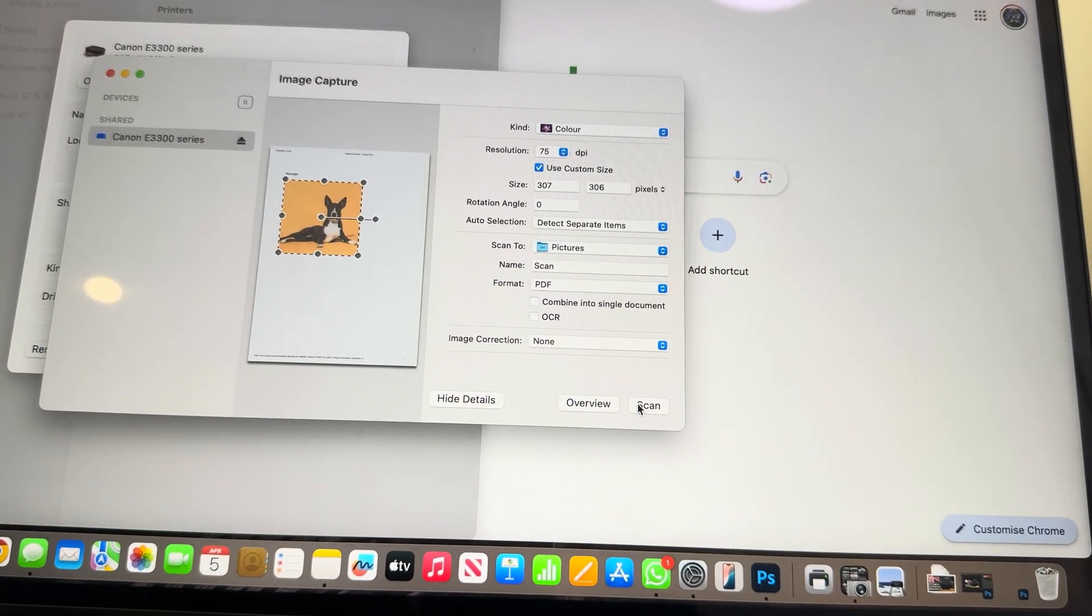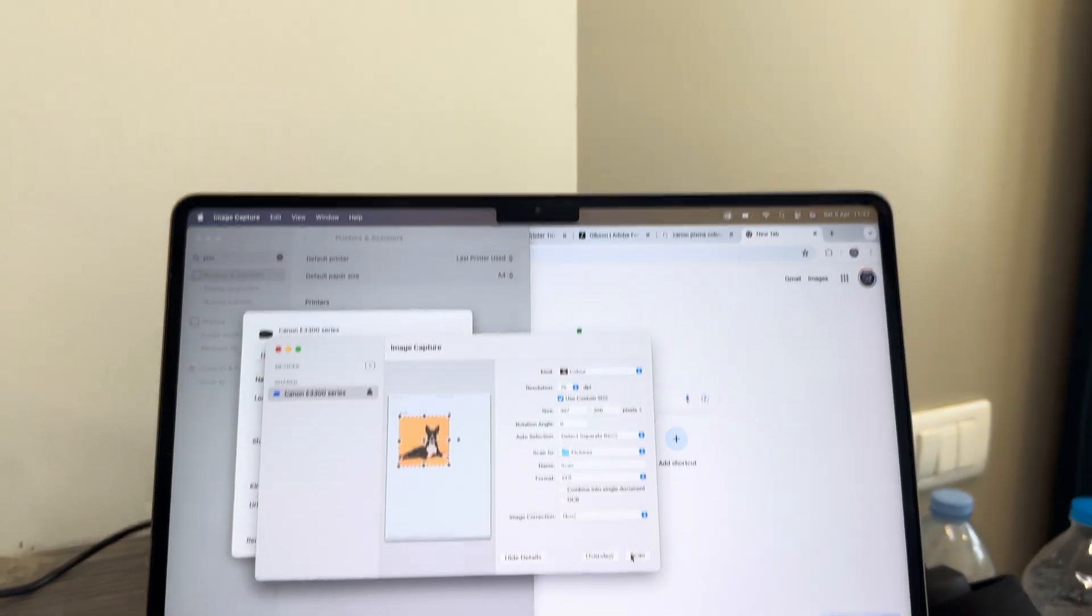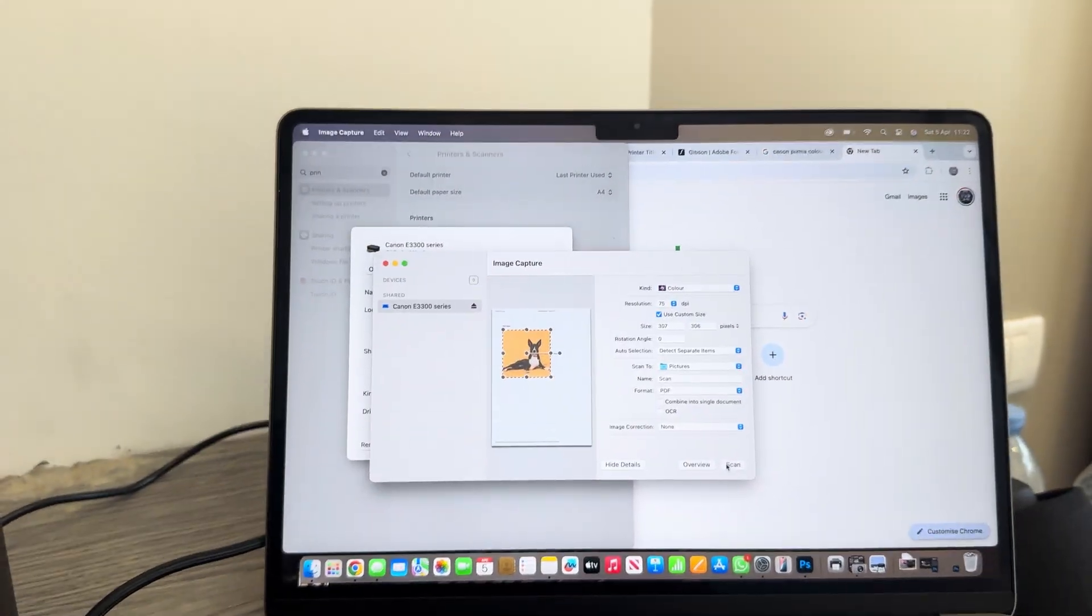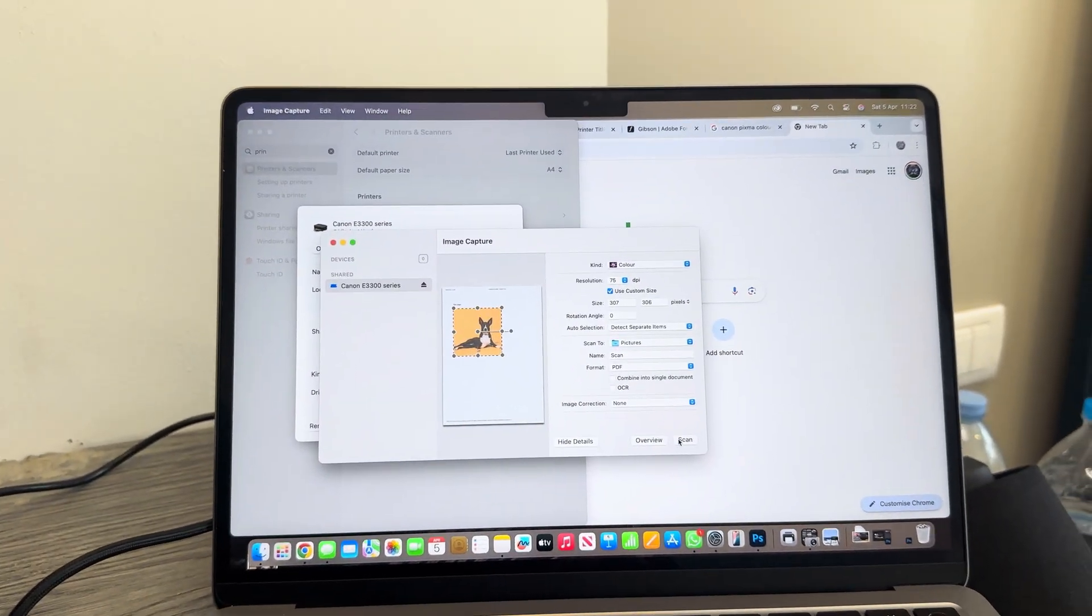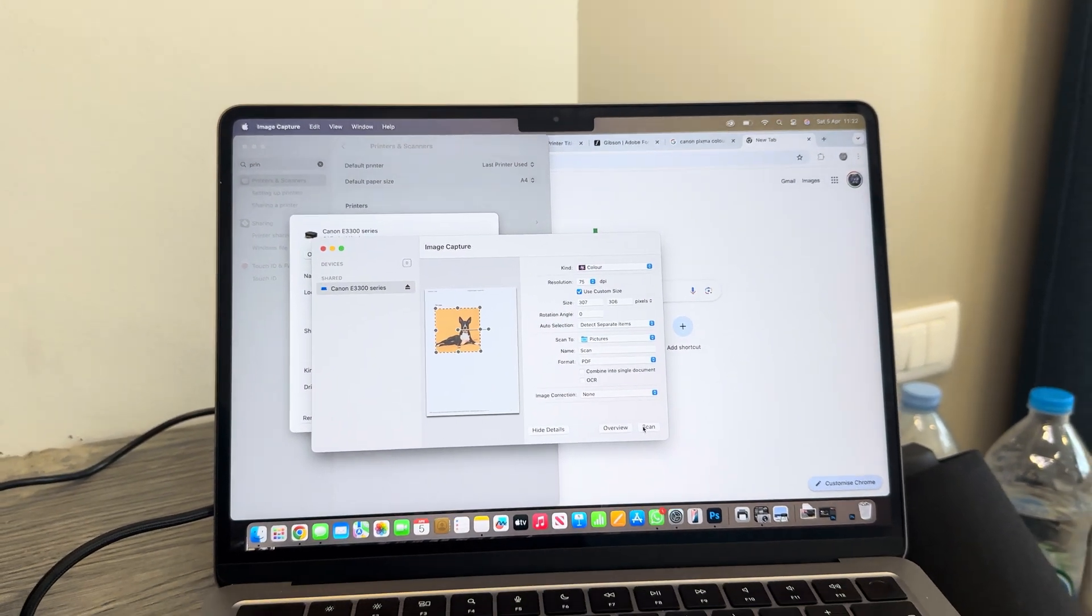You can now, of course, go ahead and scan your image and then save it as a PDF file.